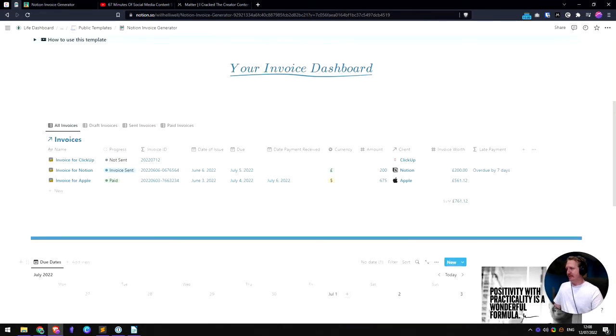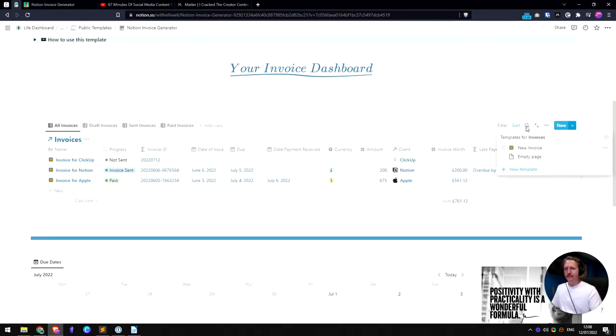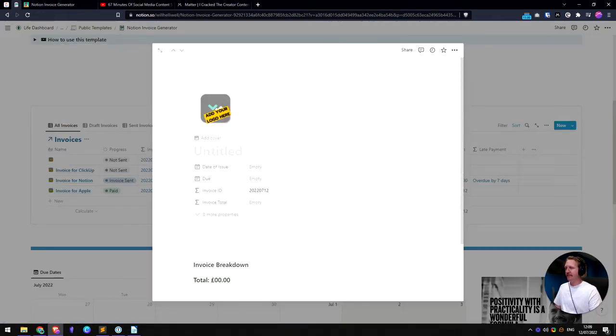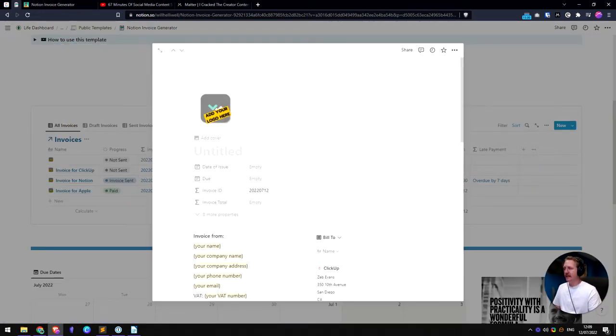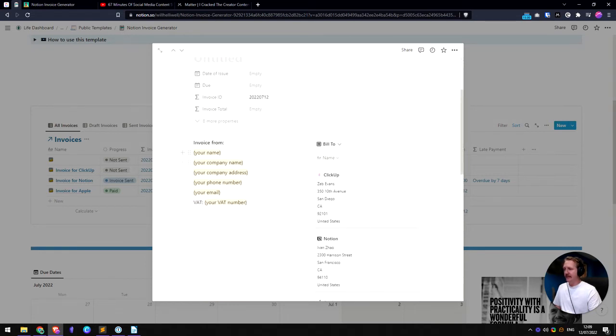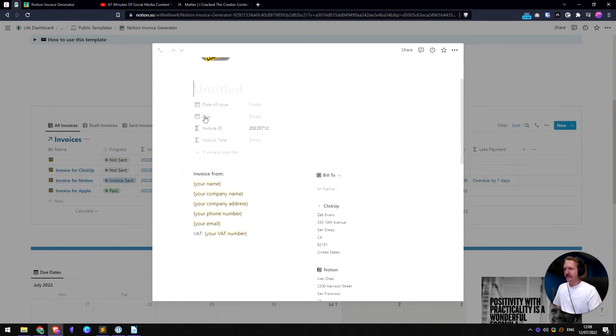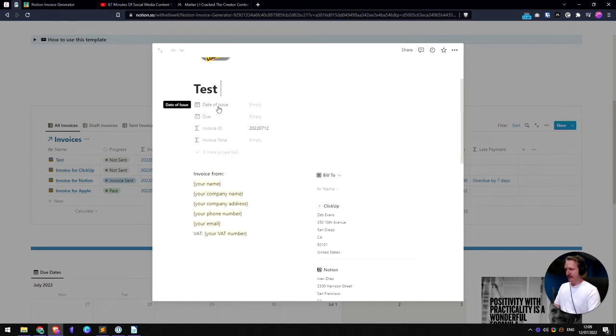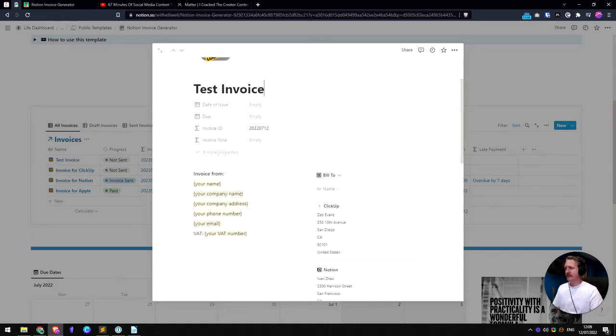So let's get into the actual invoices themselves. From here we've got this invoice generator. We click on that and that will load up a template for us and you can add your logo there and all your details here. So date of issue, when is it due and the invoice total. We'll get into that bit in a second, but that is a formula. So let's call this a test invoice.